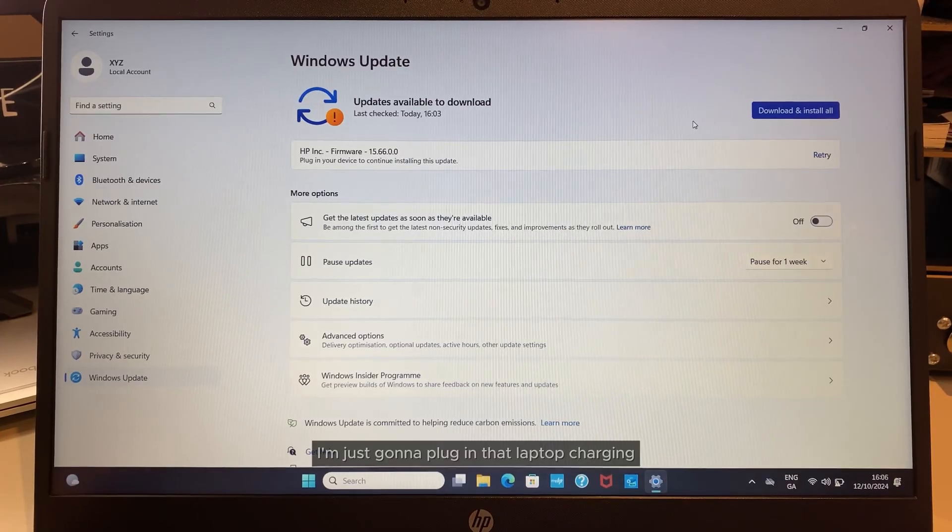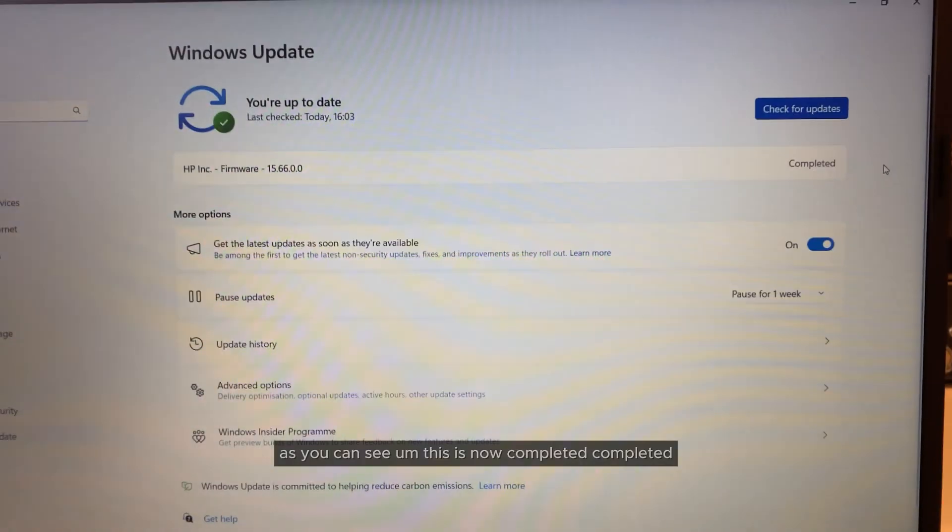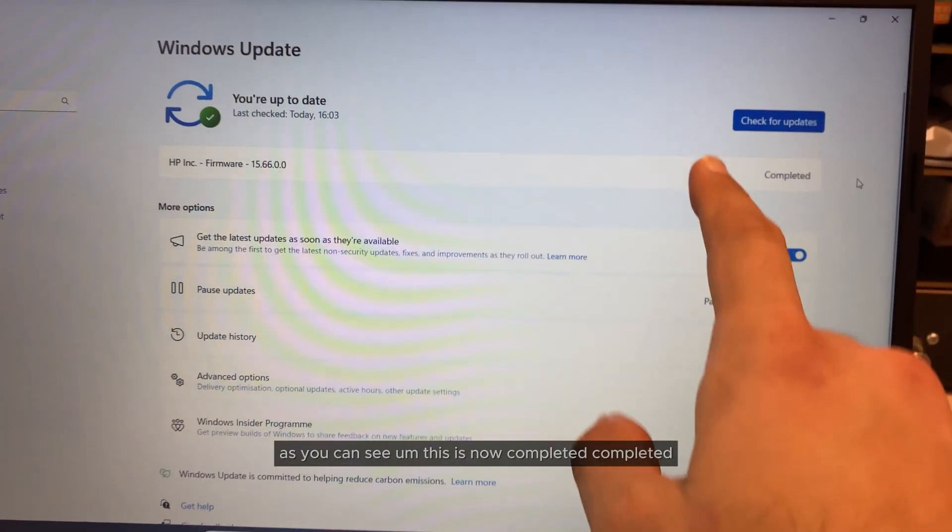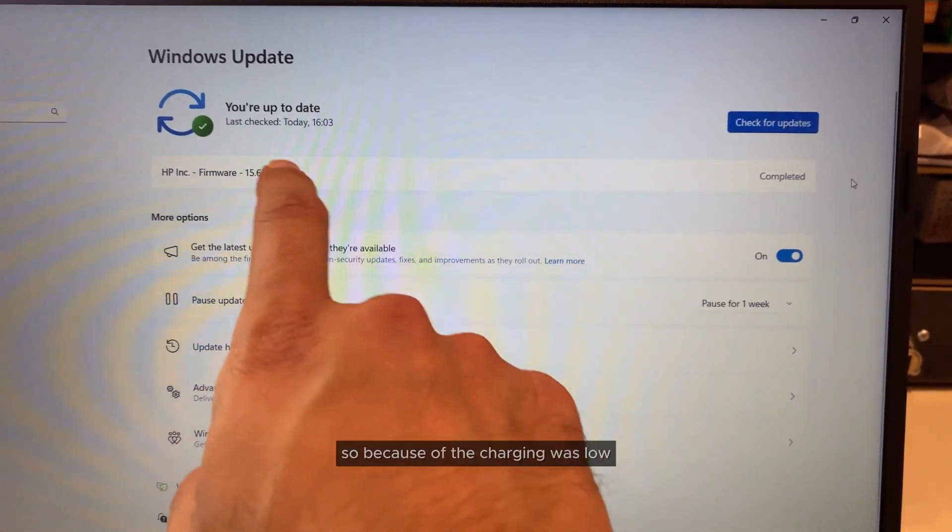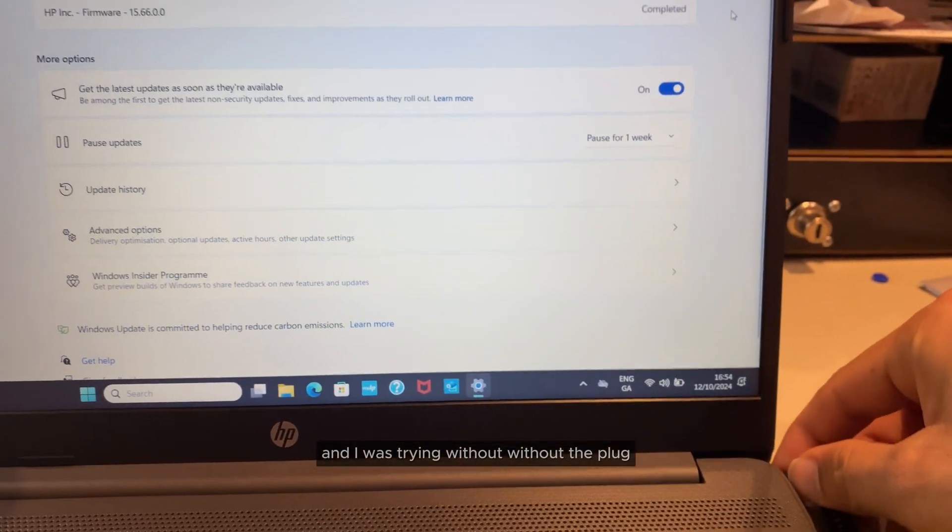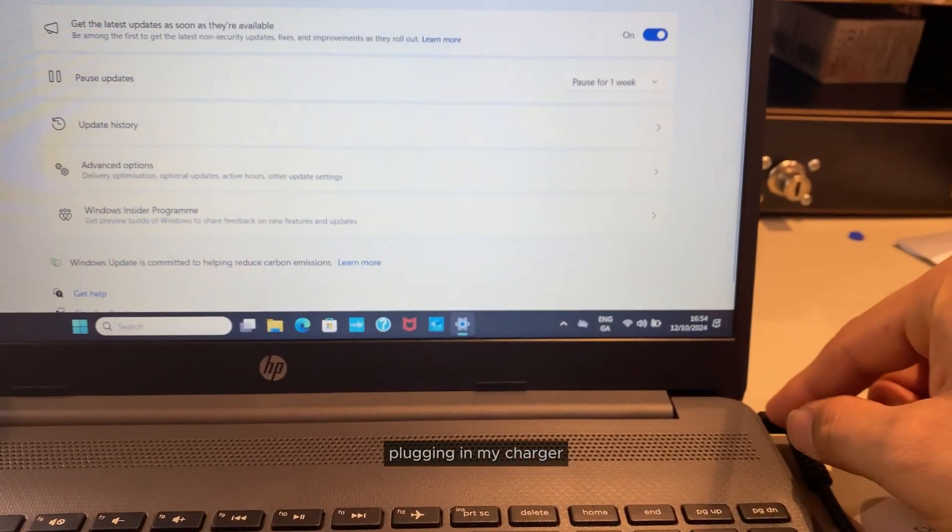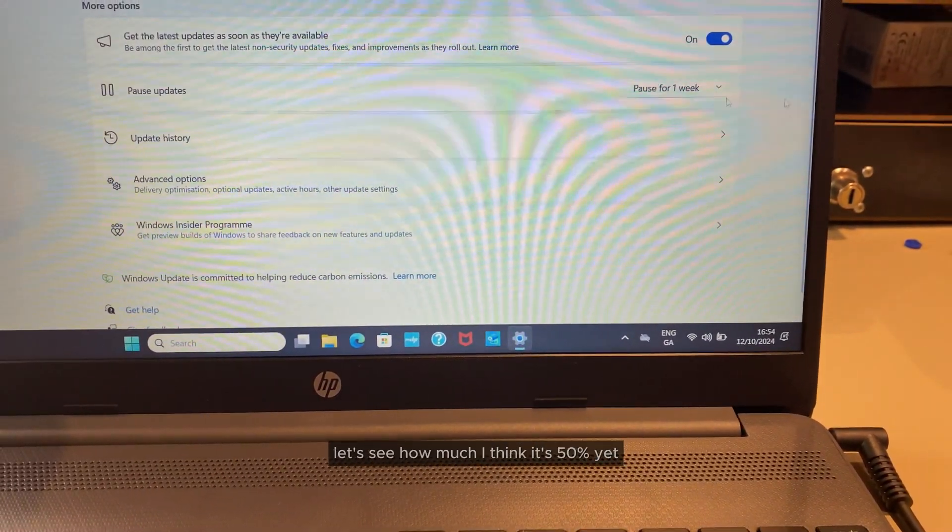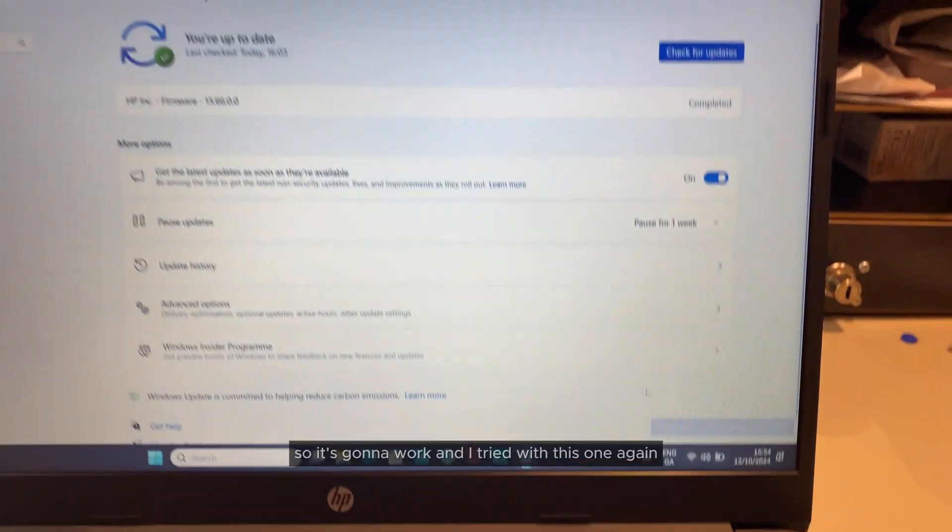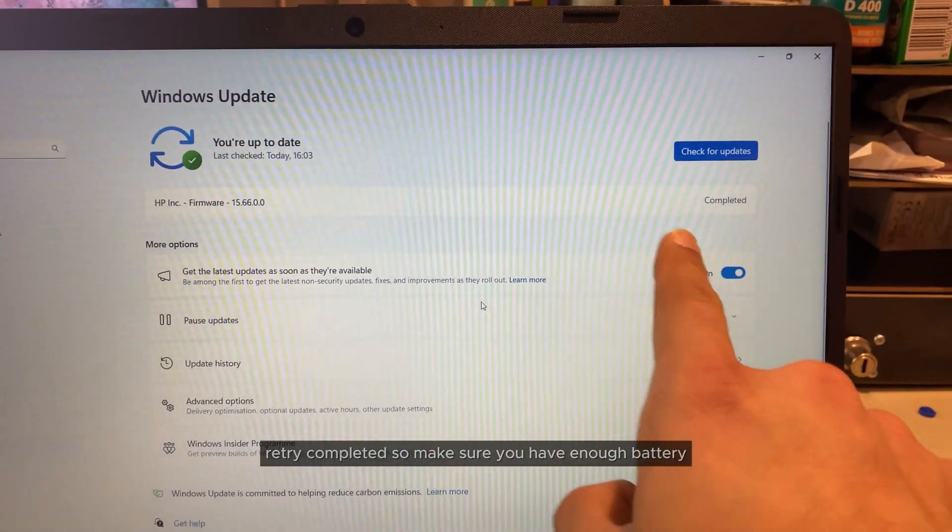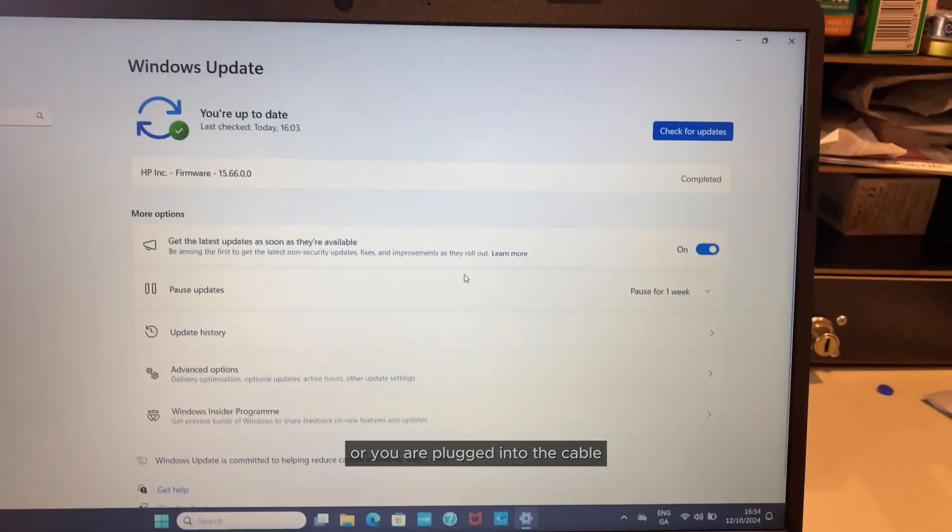In this situation, you need to plug in. I'm going to plug in the laptop for charging. As you can see, this is now completed. This was happening maybe with you as well—the charging was low and I was trying without plugging in my charger. Now it's charged up. Let's see how much—I think it's 50%—yeah, it's 50% and above, so it's going to work. I tried this one again—retry, completed. Make sure you have enough battery or you're plugged into the cable.